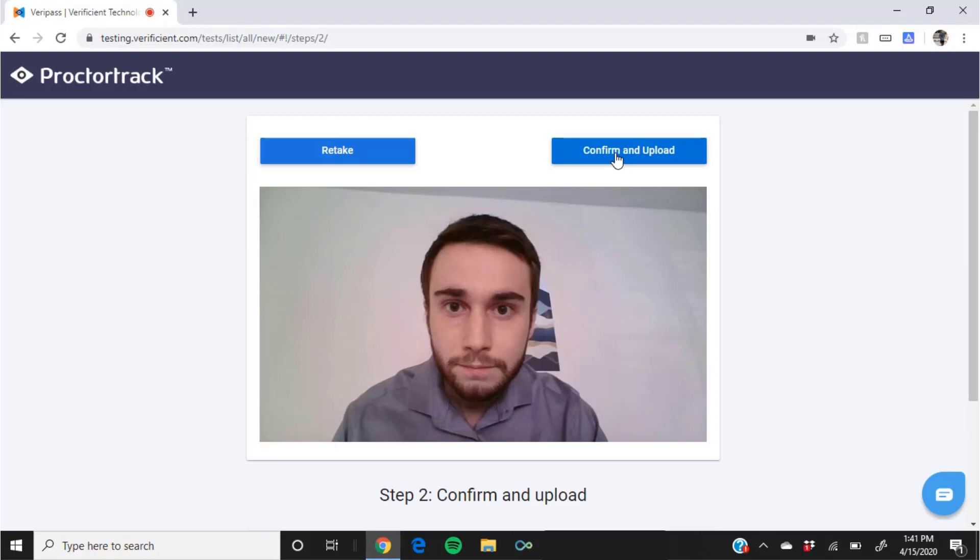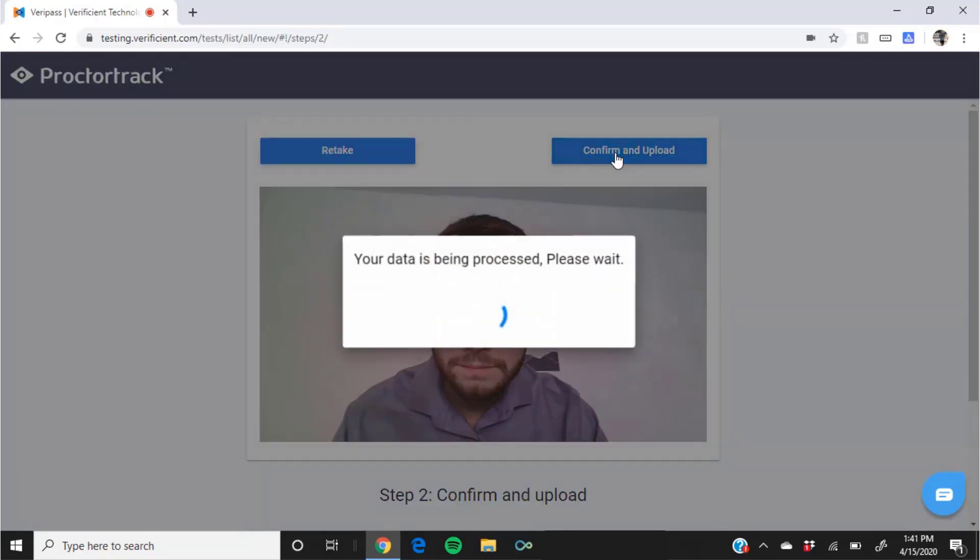Once your photo meets the requirements, click confirm and upload. Wait momentarily while the system processes your upload.